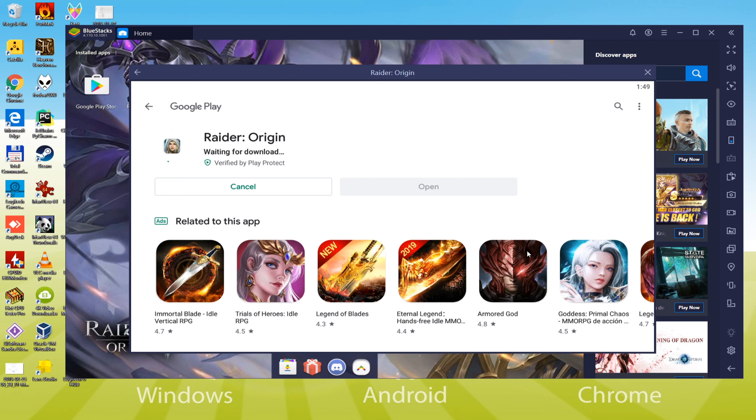Installation of the game has been began now. Raider Origin will be downloaded within the system. Faster web connection is advised to complete downloading of the game quickly.